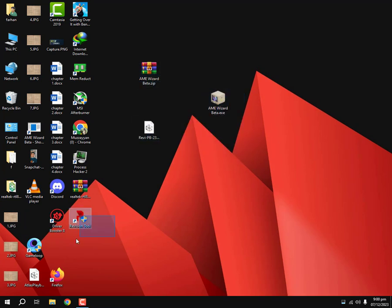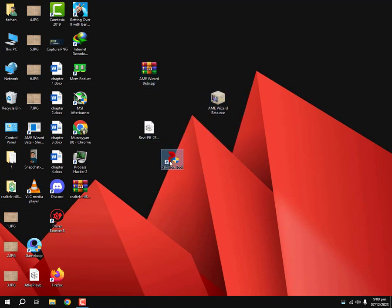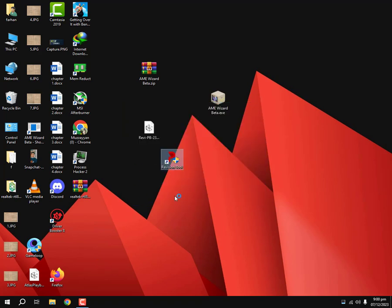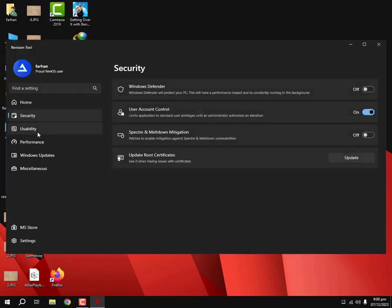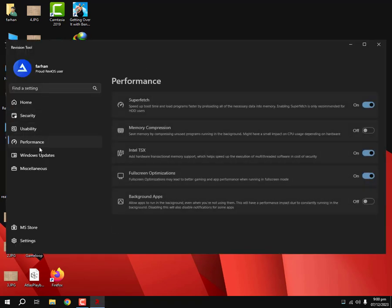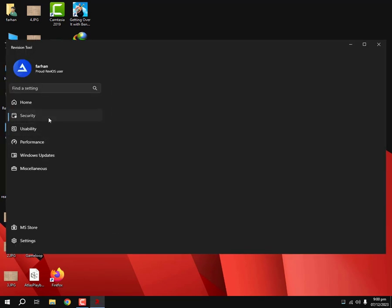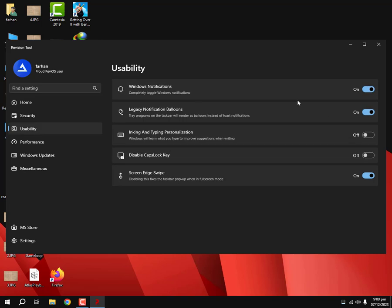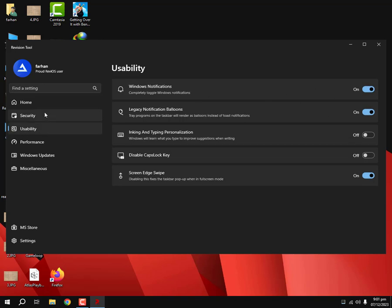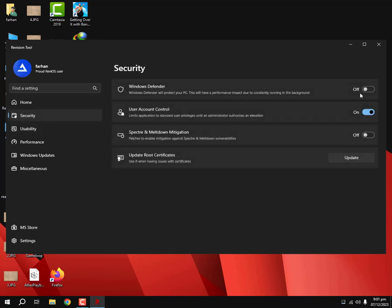So once we are done with the process of applying the playbook, we will have this Revision tool. We're gonna turn this on and we're gonna open it. Now here we have our tool for changing our basic settings. We can even enable the Windows Defender from here if you are concerned about security and malware. You can turn this on but this will cost you a lot of performance.